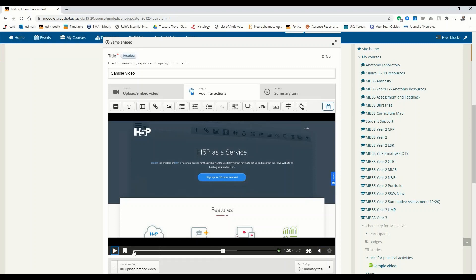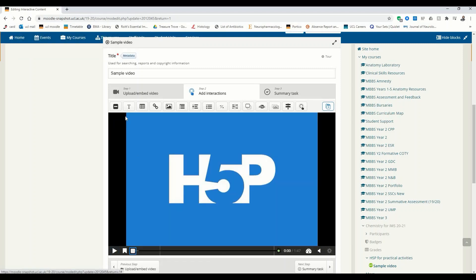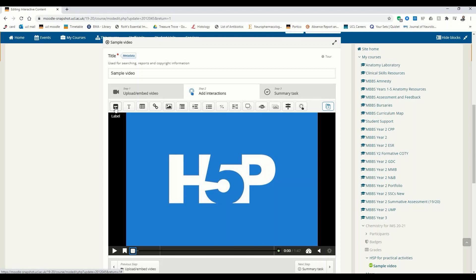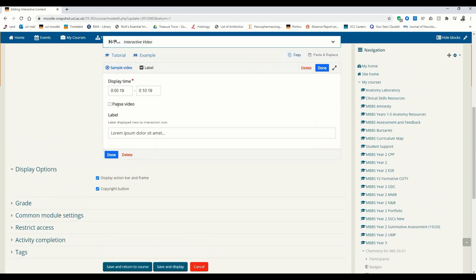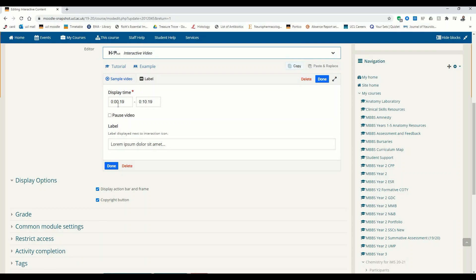So let's start adding some interactions. All the interactions are here at the top. You're familiar with most of them except for the crossroads, navigation hotspot, and label. A label is basically text — there's not really much to it, but we can try adding a single label right here.